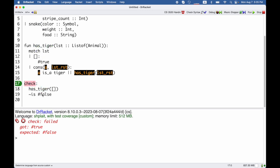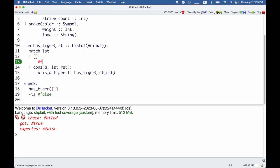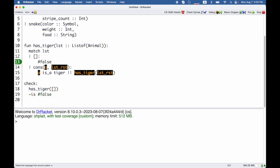So why did this test fail? Has tiger the empty list? It seems I put true here instead of false. If I fix that bug and run again now my check passes. No news is good news.